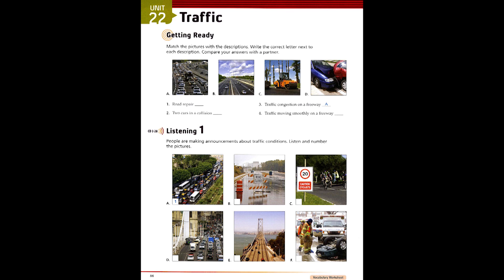Unit 22. Traffic. Page 86. Track 28. Listening 1.